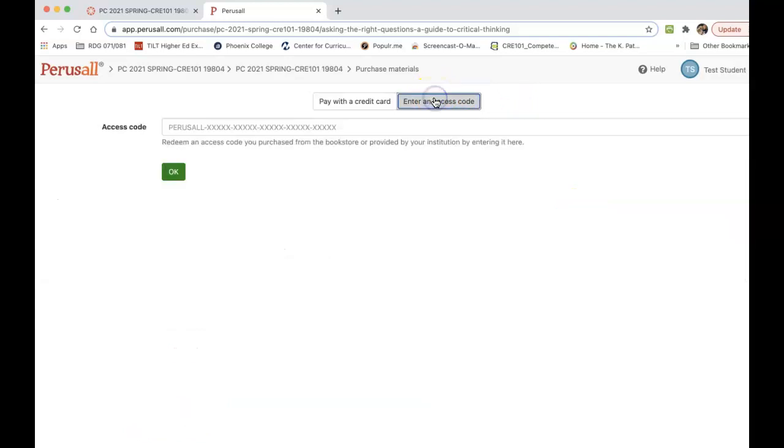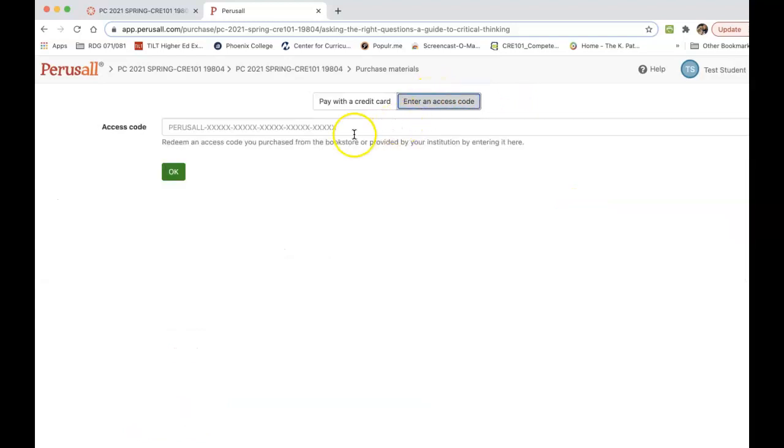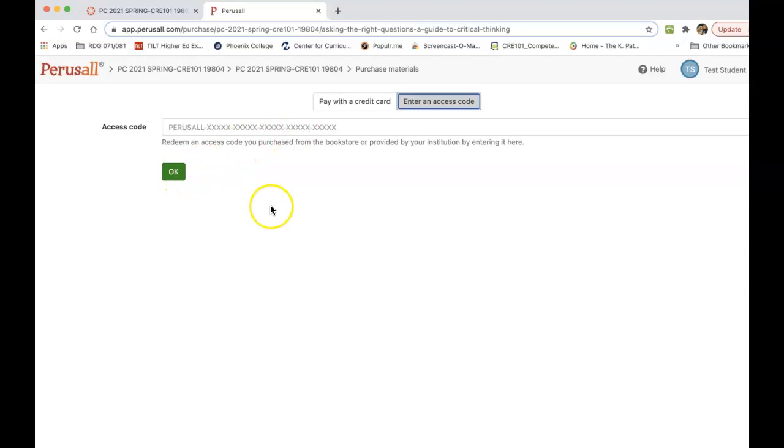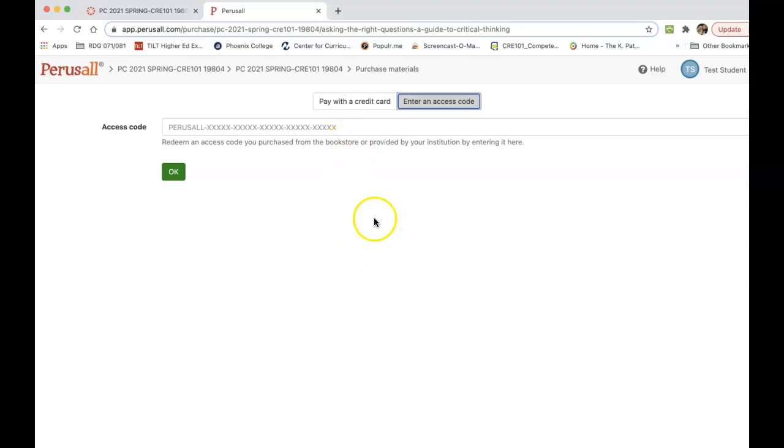If you click here on enter your access code, this is the code that you will put in. Once you put that in and click OK, then you will have access to the textbook. It is a very long and wonky code, as you can see. I highly recommend that you copy it and paste it in there. That's how you're going to get to your textbook when you purchase it.